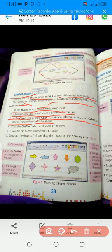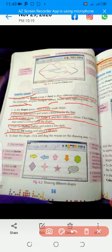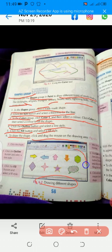Click the outline button and select a line style. Click the fill button and select a fill style. To draw the shape, click and drag the mouse on the drawing area. These are the different shapes — when you follow these steps, you can draw these shapes.